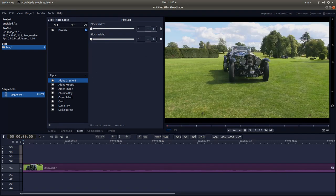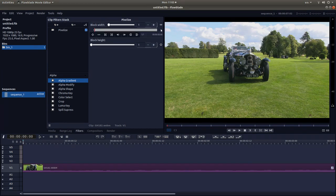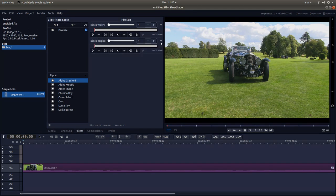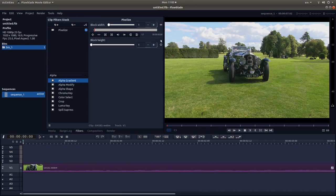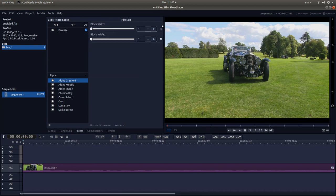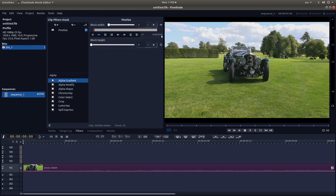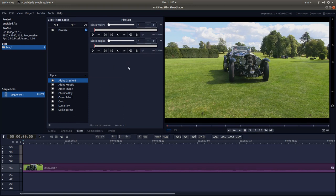And then to the right of the filter you'll see a couple of little squares, triangles, not diamond-shaped things, not triangles. Anyway, if you left-click on those, so you left-click on these on the right, and you'll automatically put a keyframe in.